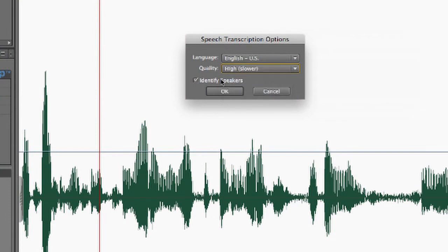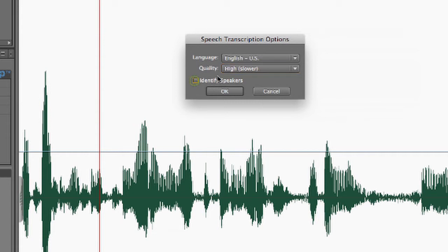And then finally, I have the ability to identify speakers. If you have an audio file where there's more than one speaker, you can identify which speaker is which. But since this file only has one speaker, I'm going to uncheck this. And then, I'm going to click OK.